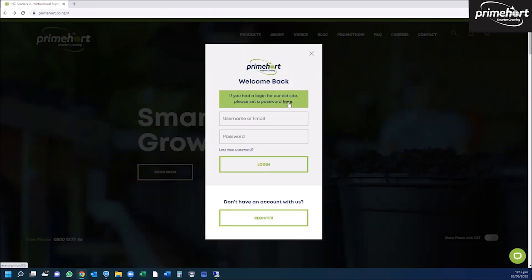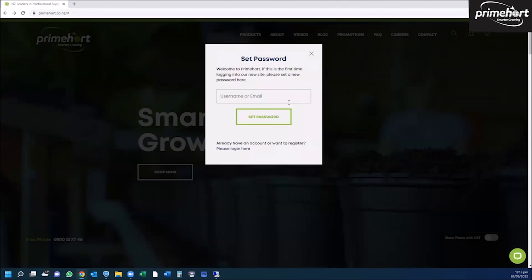If you have an account with us but haven't used our website yet, please click on the word here in the green box to reset your password.